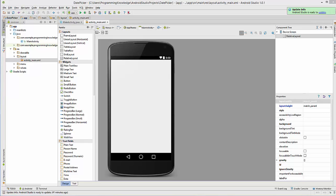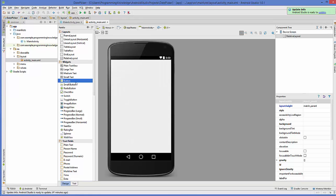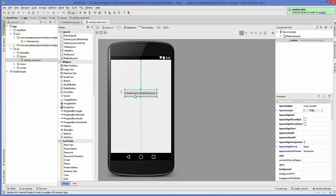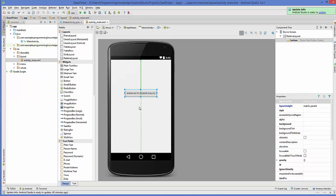Hello guys, welcome to the next video tutorial on Android app development for beginners. In this video we will see how to use DatePickerDialog in Android. I'm going to take a button and change its text to 'Show Date Picker Dialog'. When I click this button, the date picker dialog will appear and we will be able to select a date and perform some action based on the selected date.